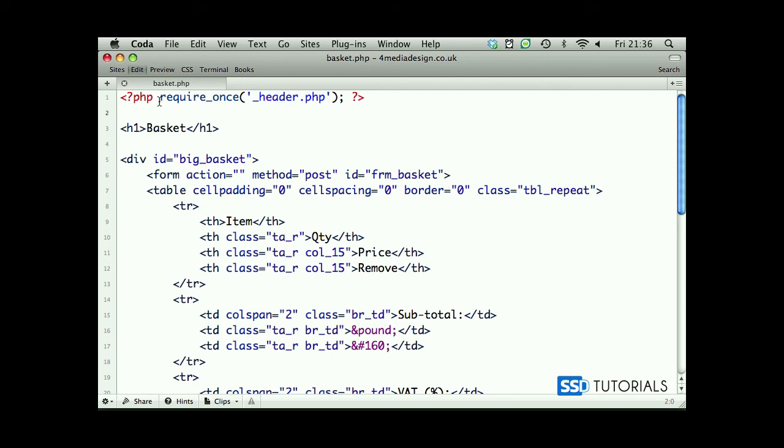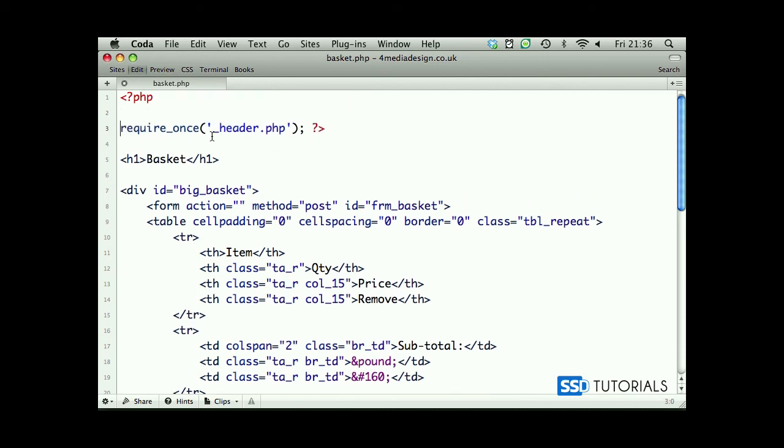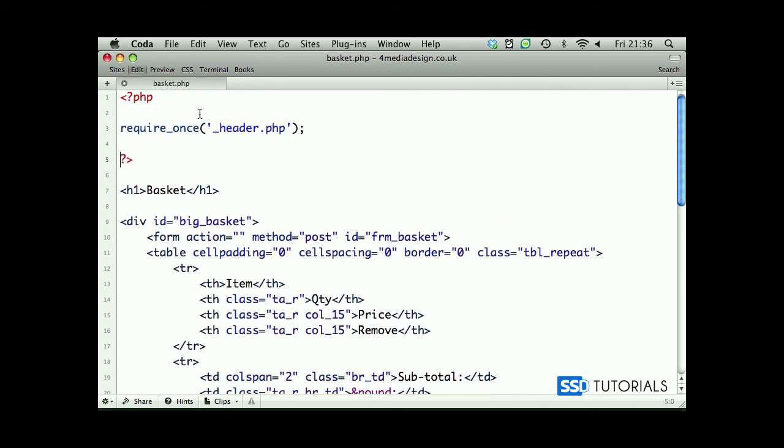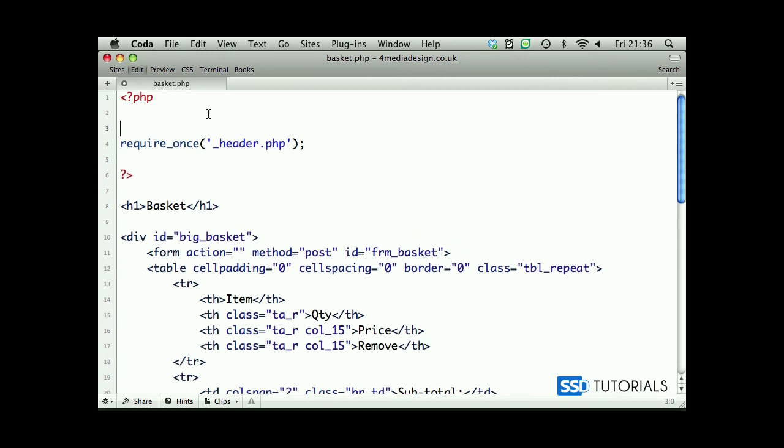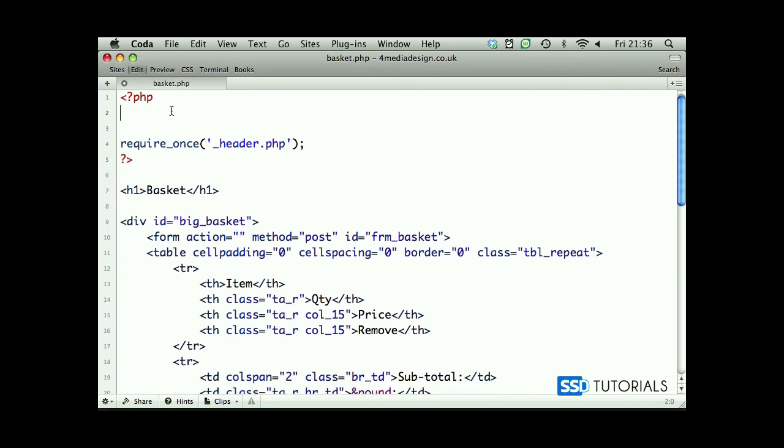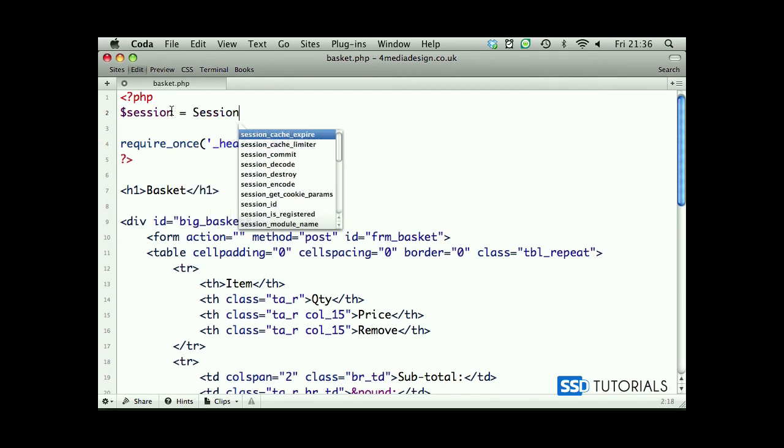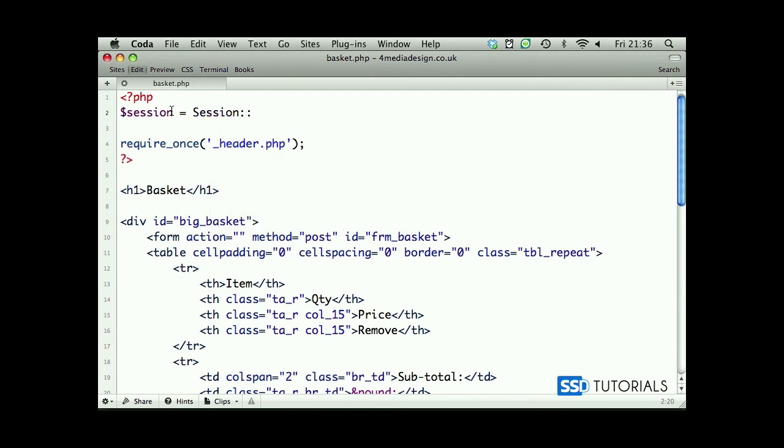Okay, now it's time to start actually programming this basket. Right at the top, let's create a few new lines before the opening PHP tag and start with the session variable. We'll assign the session class with the method get_session, and we'll create this method in just a second. We'll want to get the session called basket.